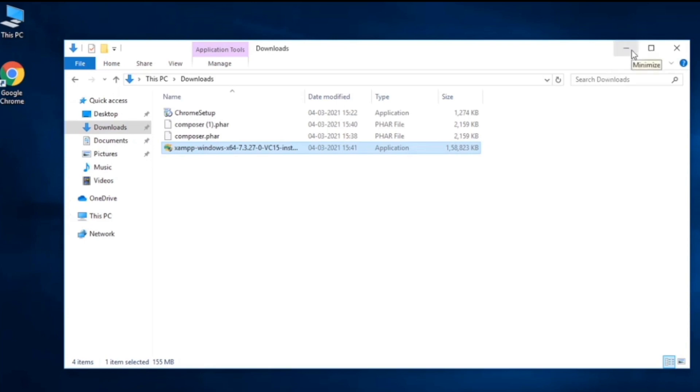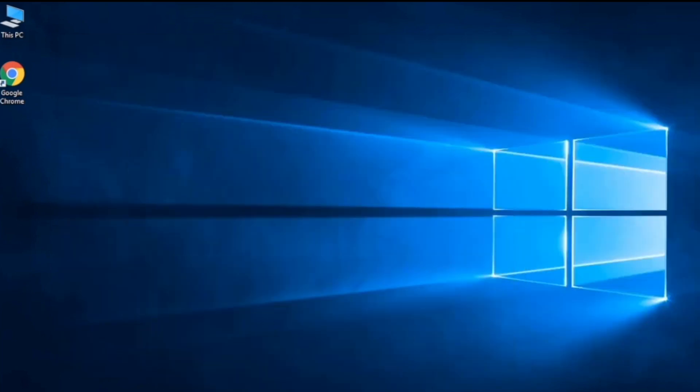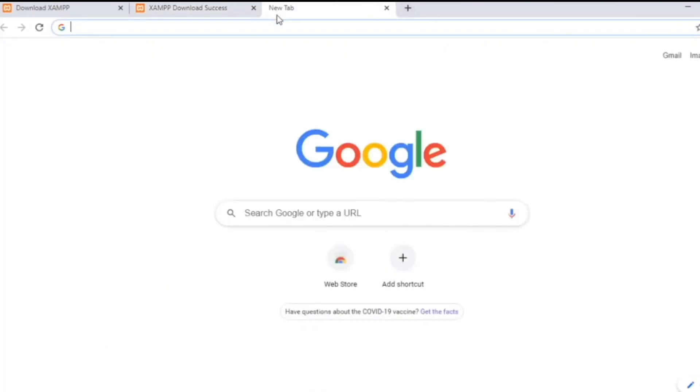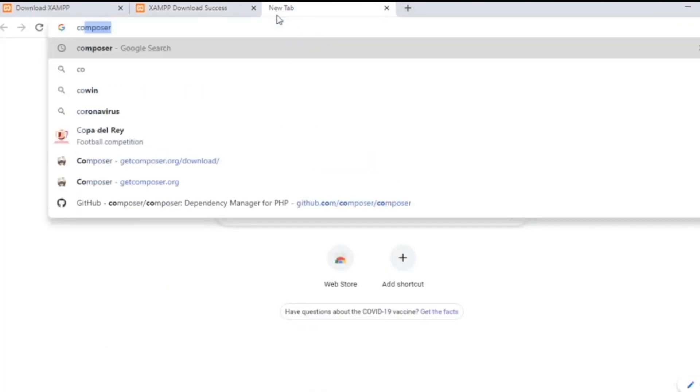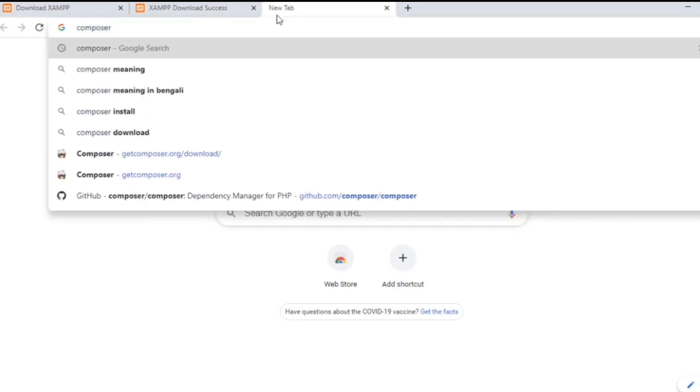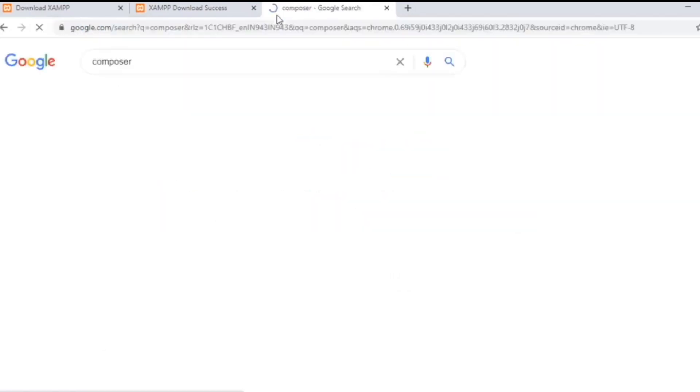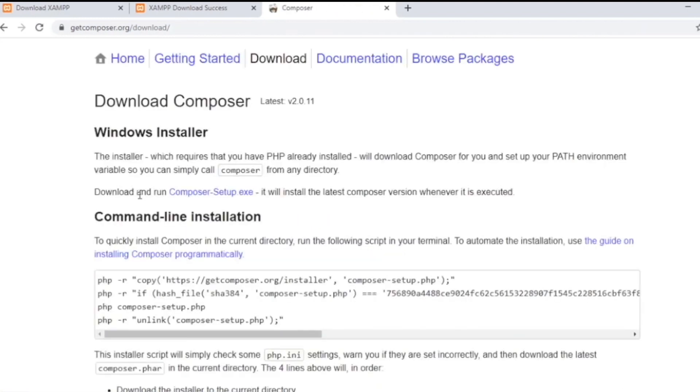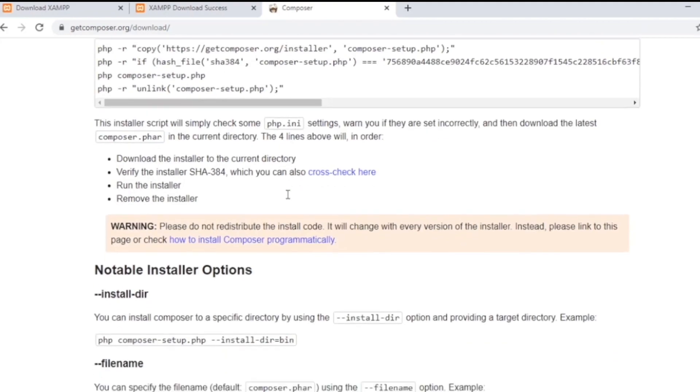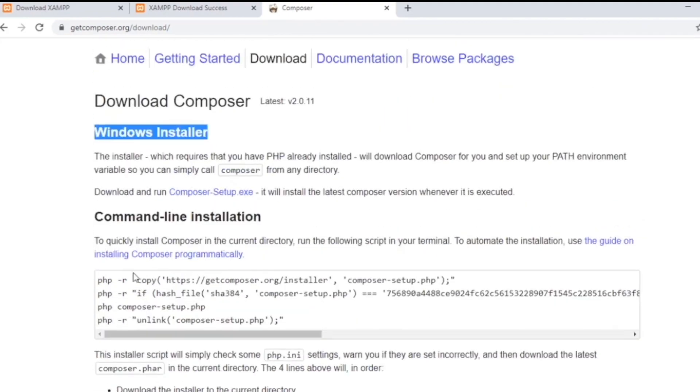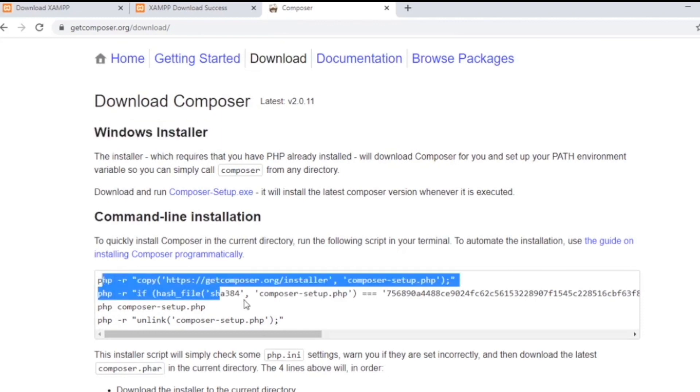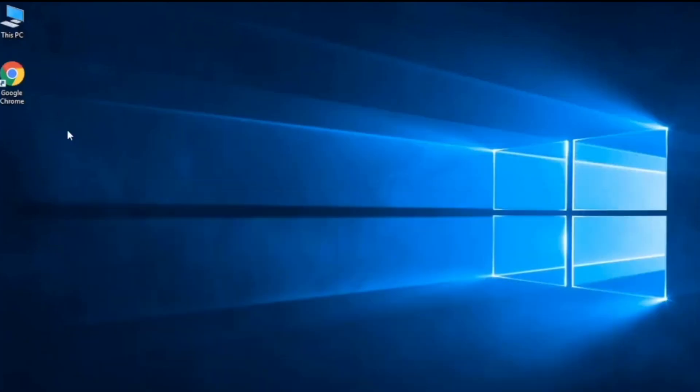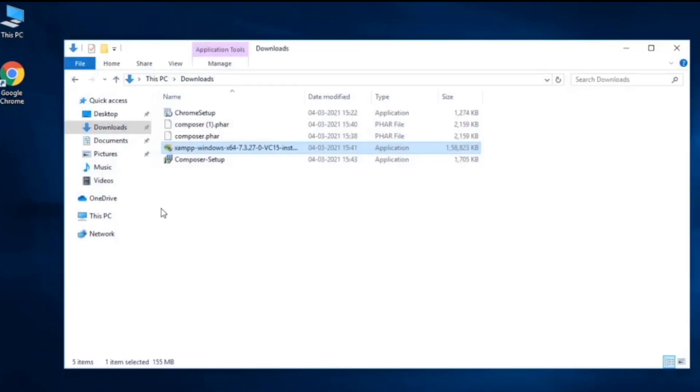We also need to install Composer, so let's open up a tab and search for Composer. Go to the download option and click on it. We need Composer for Windows installer. While there are a lot of options, these are command line options for Linux or Mac, but we are going to click on this one. It will download it and we have both installer files in our download folder.